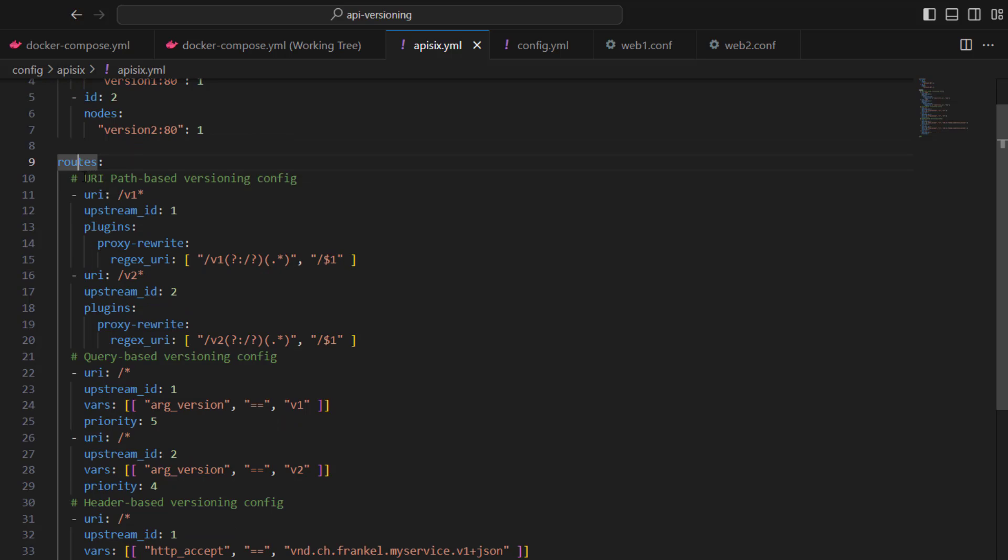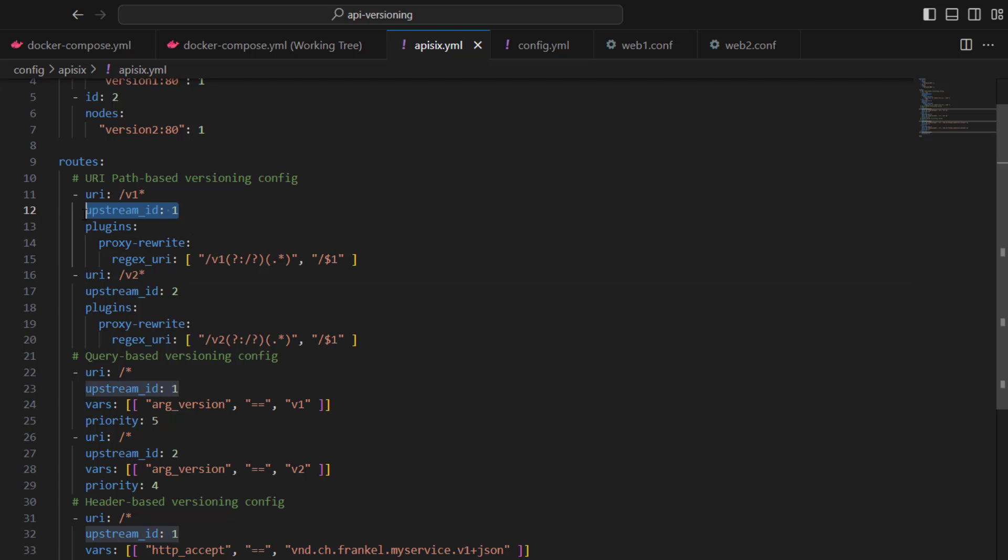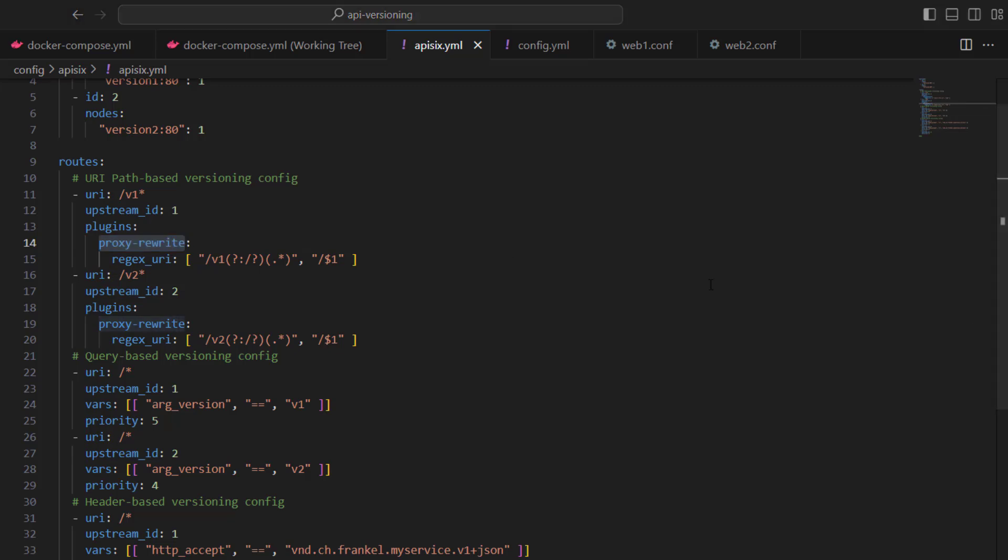In path-based versioning, we have two routes: /v1 and /v2. The /v1 route requests to upstream 1 and the next routes all the calls to upstream 2. We are also leveraging the proxy rewrite plugin to rewrite the query parameters by removing the versioning using regex parameters to rewrite the incoming request.